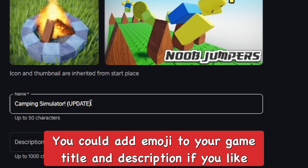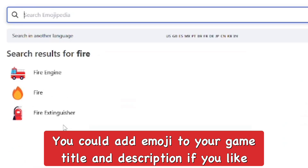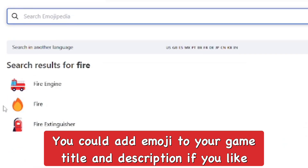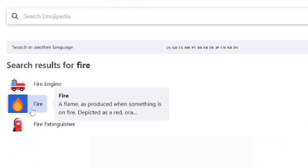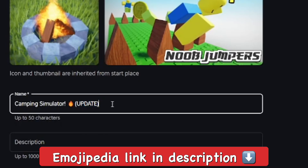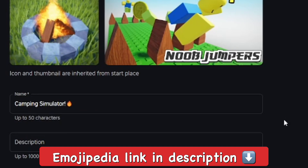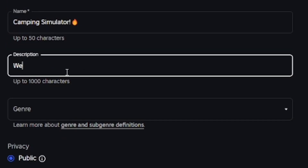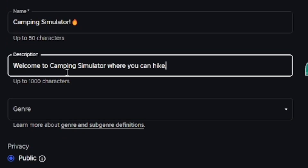Just rename it to 'Camping Simulator,' or whatever you want. I like to try to add an emoji, so I went to Emojipedia and found a fire emoji. I'll put a link to that in the description below if you guys want to use emojis from there for your Roblox game titles — you definitely can.